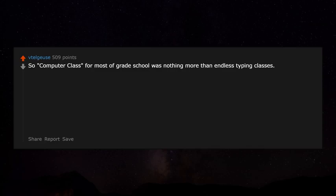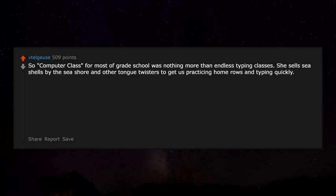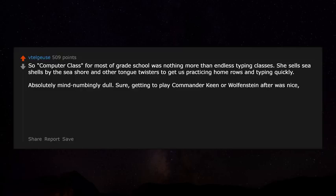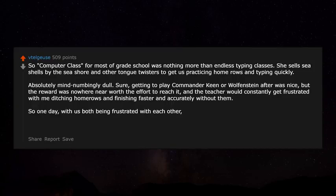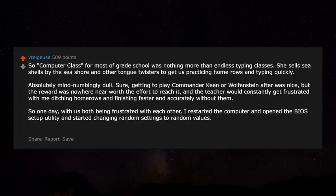Computer class for most of grade school was nothing more than endless typing classes — 'she sells seashells by the seashore' and other tongue twisters to practice home rows. Getting to play Commander Keen or Wolfenstein after was nice but not worth the effort. The teacher kept getting frustrated with me ditching home row and finishing faster without it. So one day, both of us being frustrated, I restarted the computer, opened the BIOS setup utility, and started changing random settings to random values. Child me was vindictive.